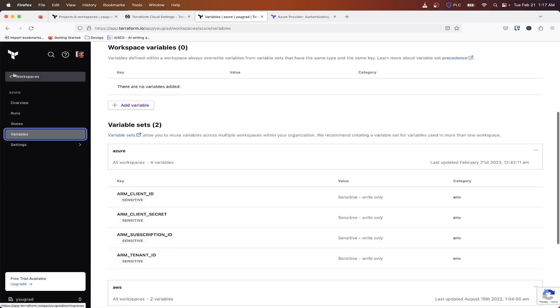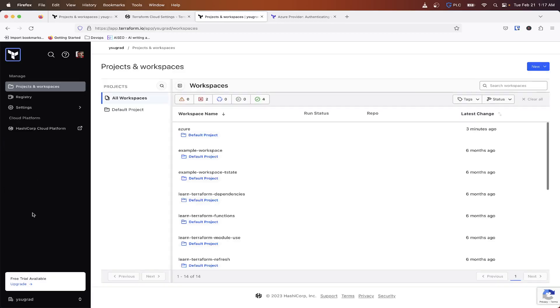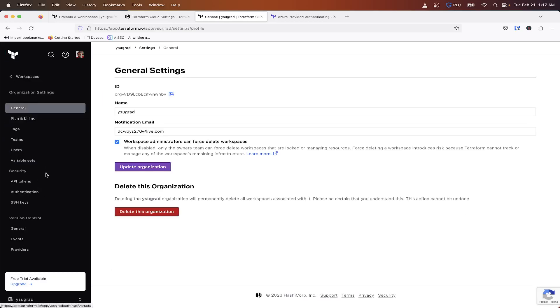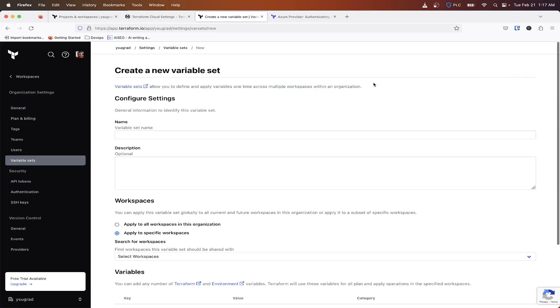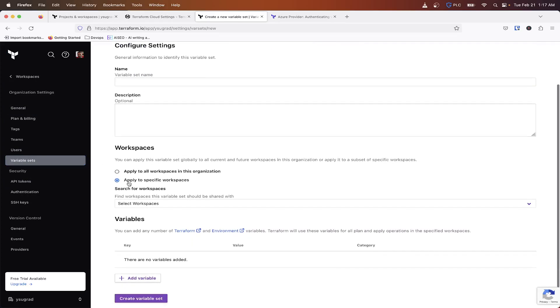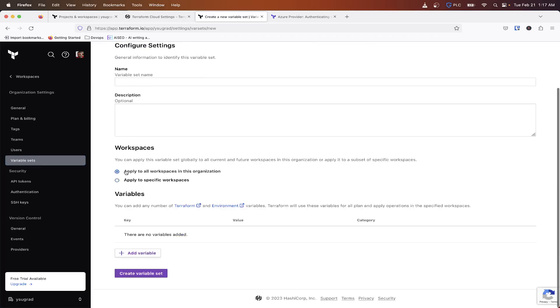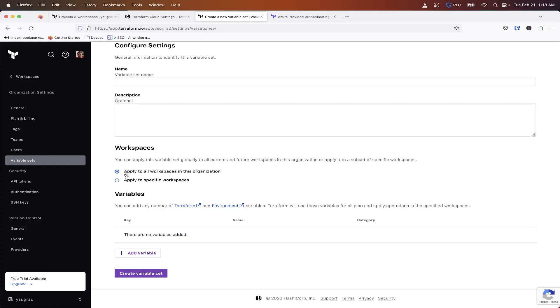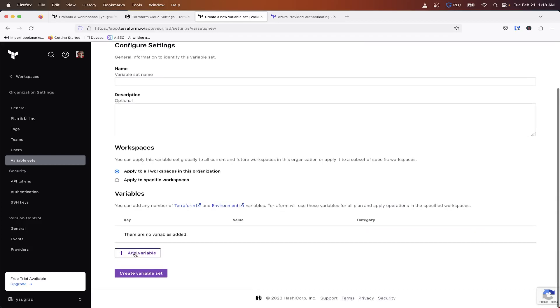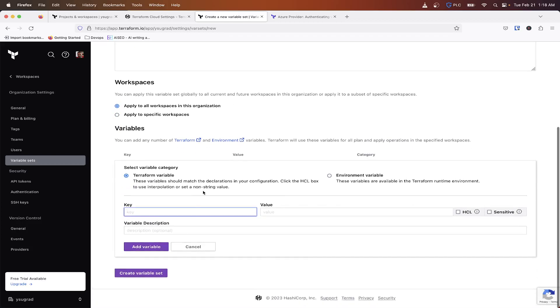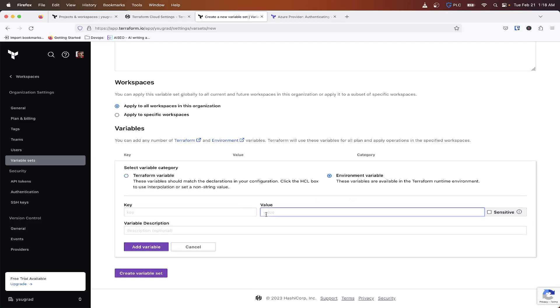you'll want to go to your, let's go back here. So we'll go to settings, variable sets, and you want to create a variable set and you can apply it to all workspaces or or specific workspaces. So you can search for it. I just do all just easier while we're testing and doing things. And then you'll want to hit add variable. And then you want to do environment variable and then make sure you hit it as sensitive. That way the value can't be seen or edited after it's saved.